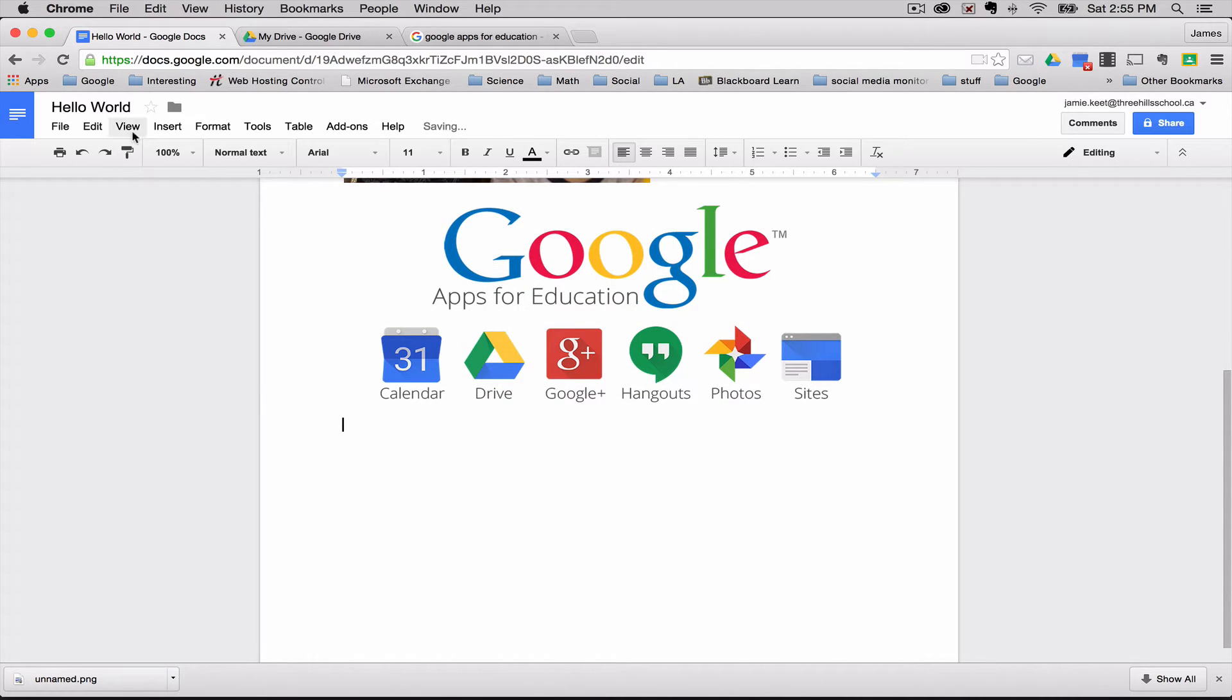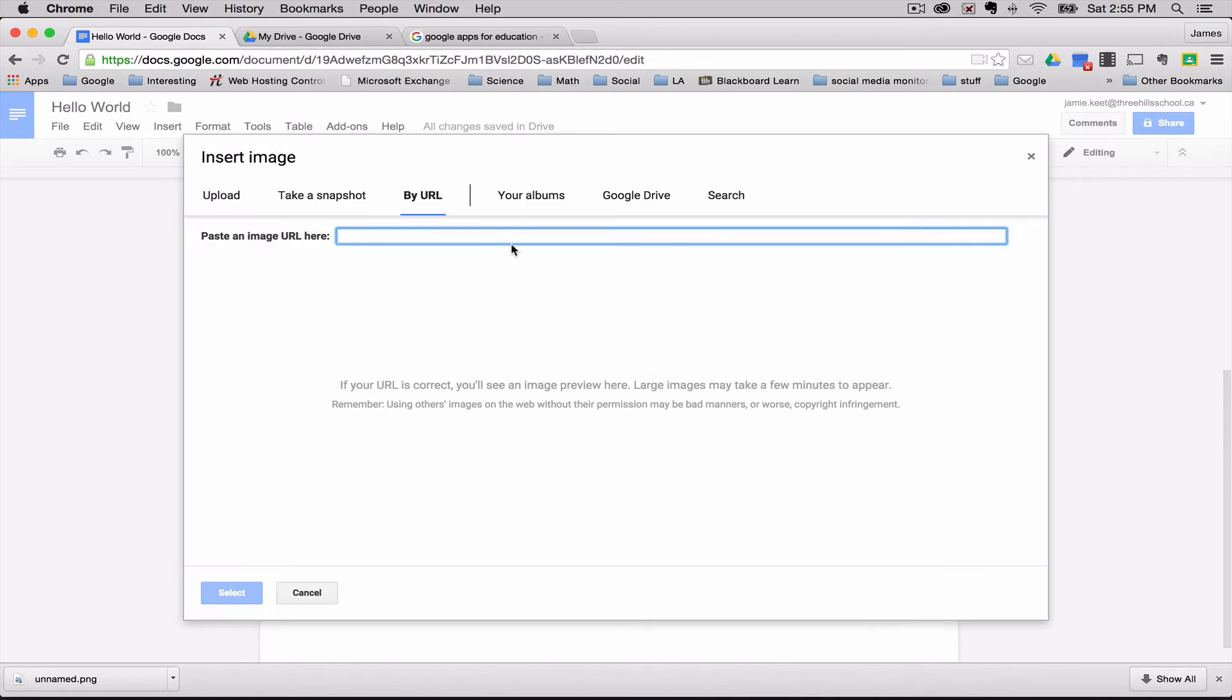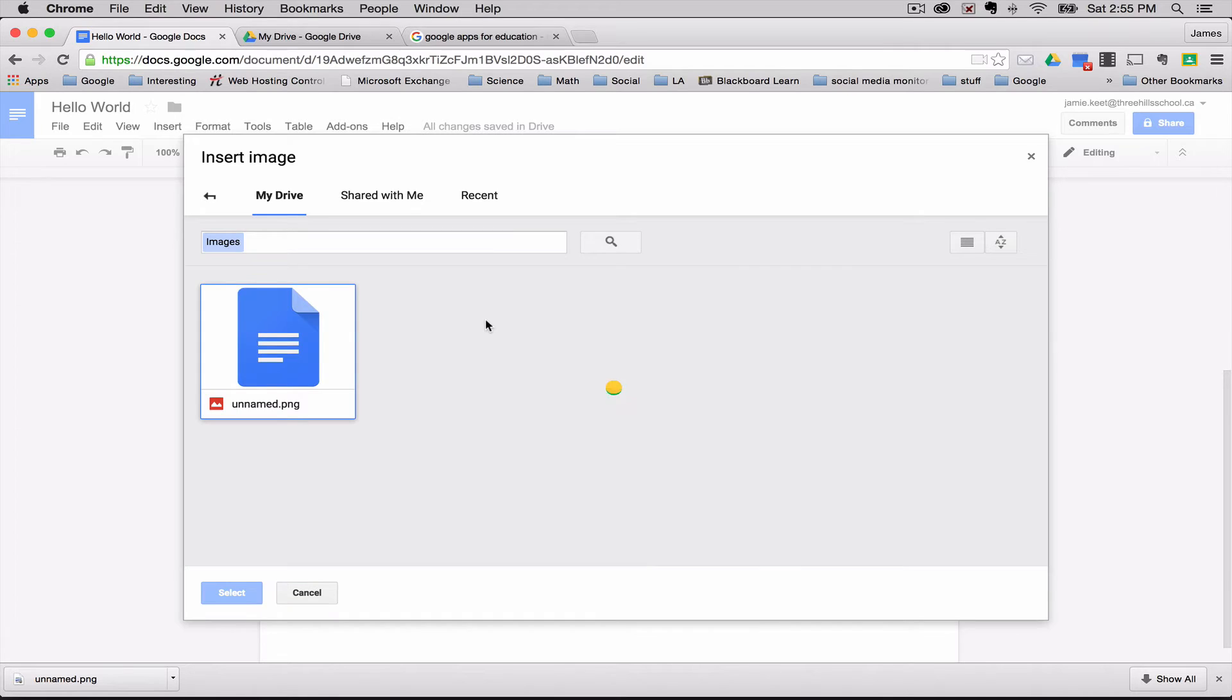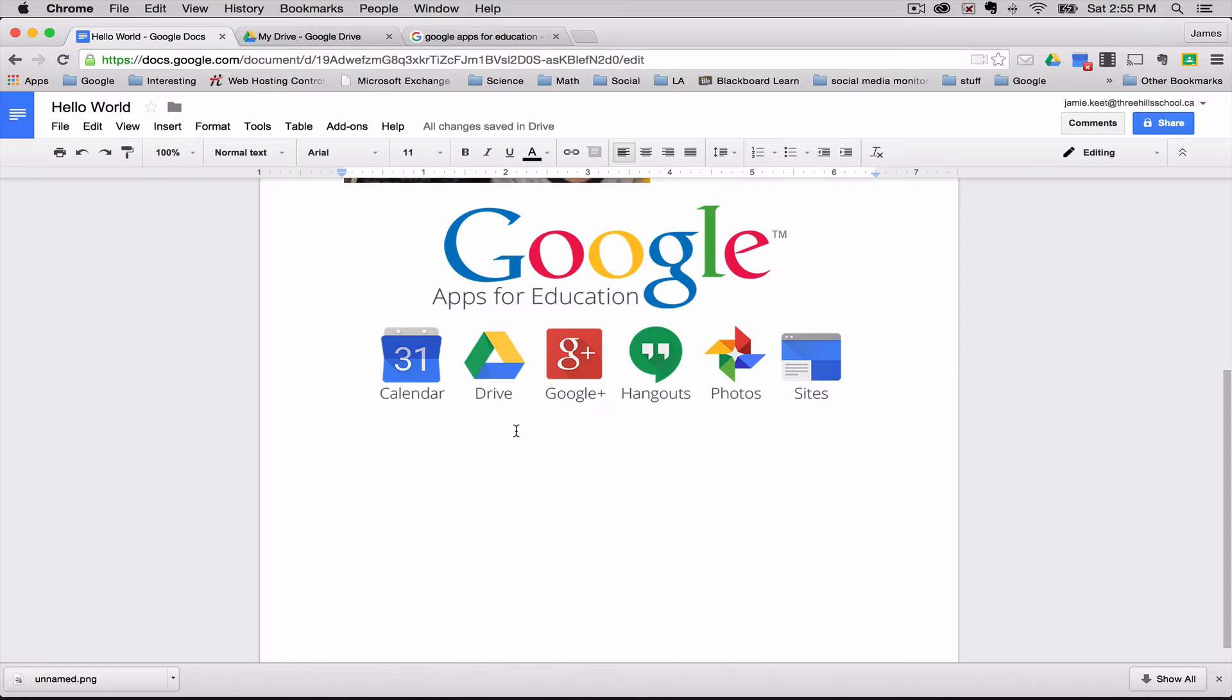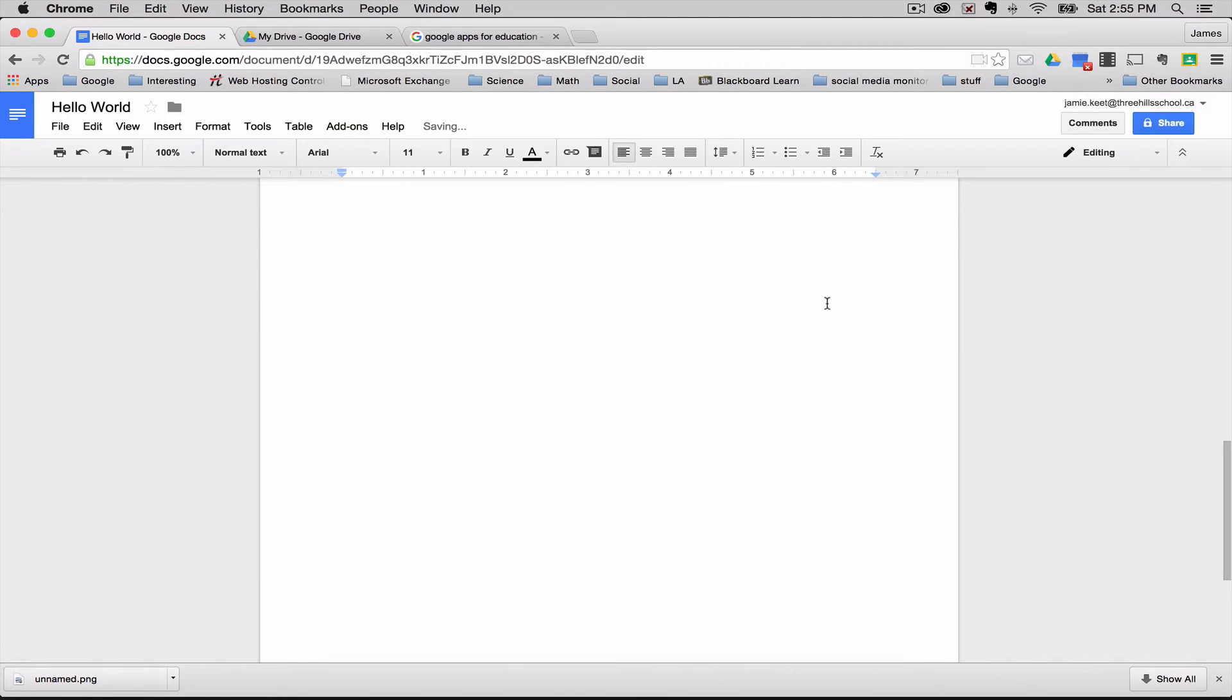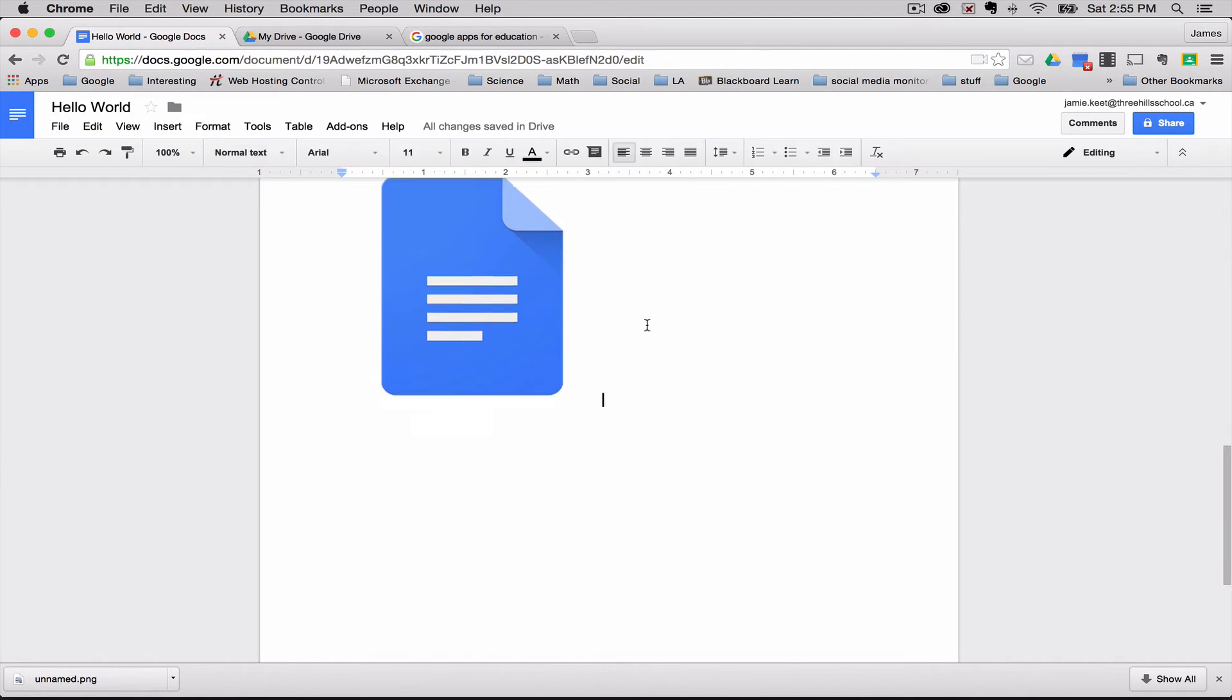Another way to insert would be insert image. If you had an album, I have nothing in my album right now. It also connects to your Google Drive. So if you wanted an image from your Google Drive. For example, this is the Google Docs image icon. There you go.